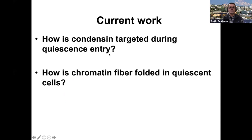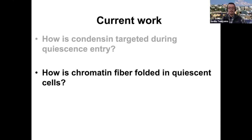We have evidence in collaboration with Bob Eisenman's lab to suggest that similar things might happen in mammalian quiescent cells. Our conclusion for this part of the talk is that we identified a previously unknown size class of chromatin domains, and we show that condensin plays big roles in the maintenance of their structure. Condensin can work as a repressor through chromatin domain structure. Sarah is now taking this work in two directions: figuring out how the dramatic relocalization of condensin during quiescence entry happens, and understanding how the chromatin fiber is folded in quiescent cells.